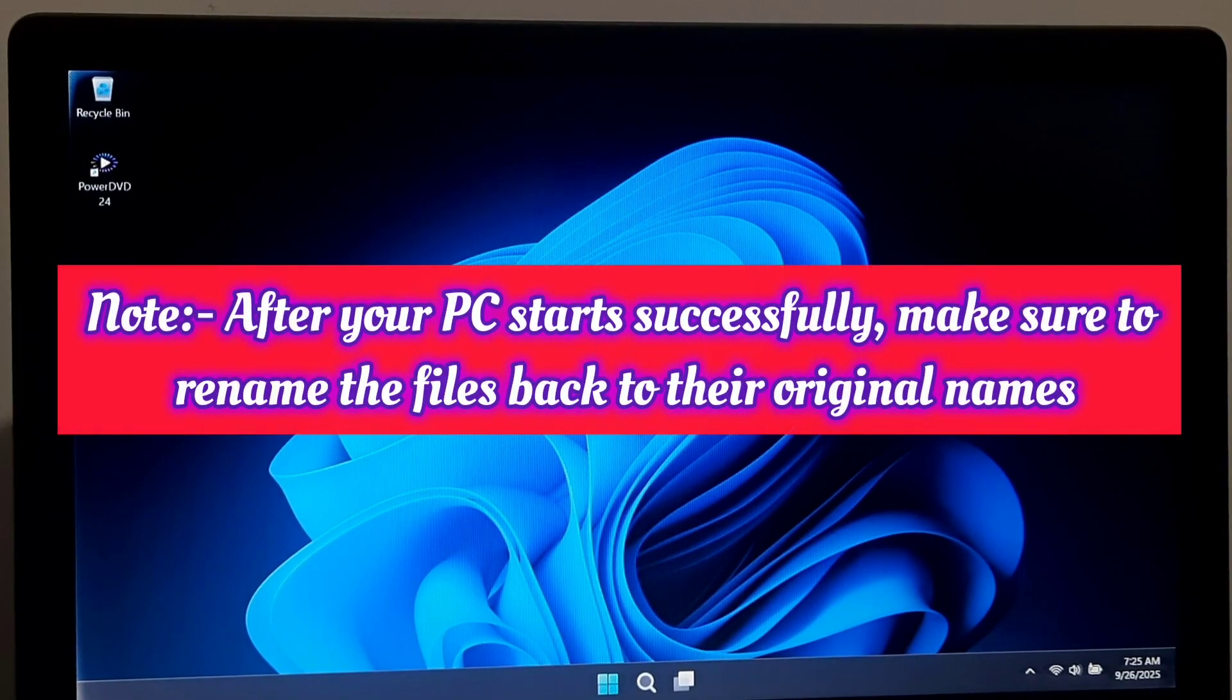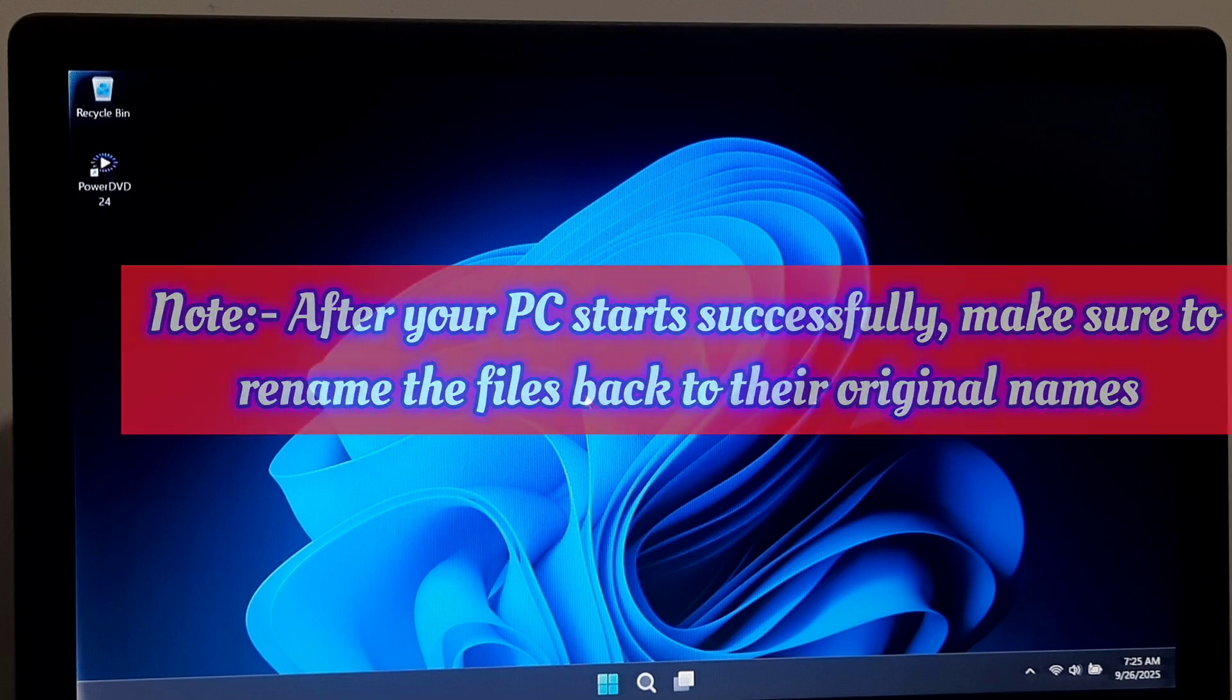Note: after your PC starts successfully, make sure to rename the files back to their original names.